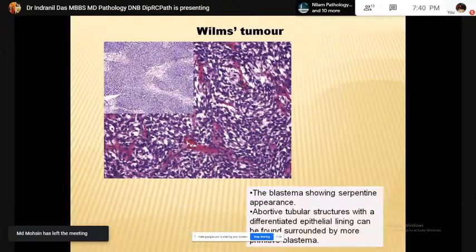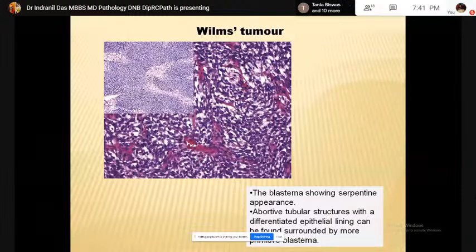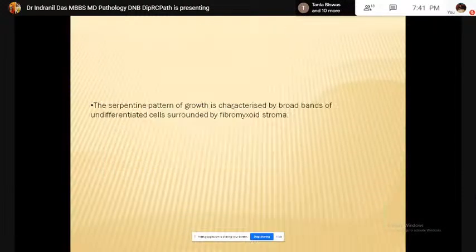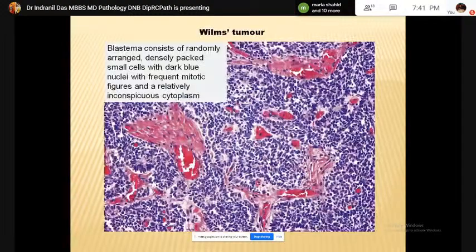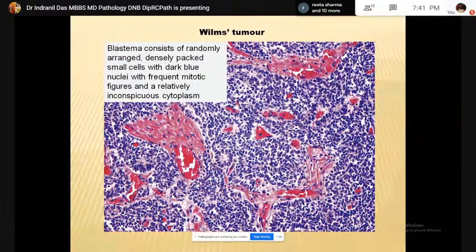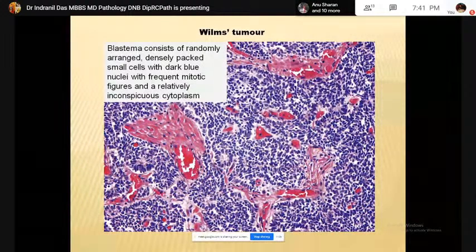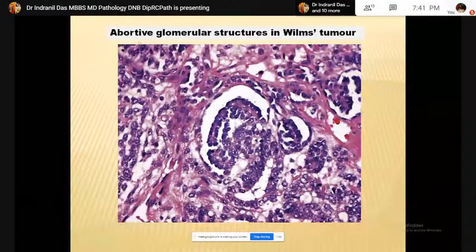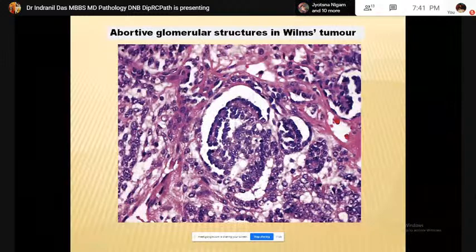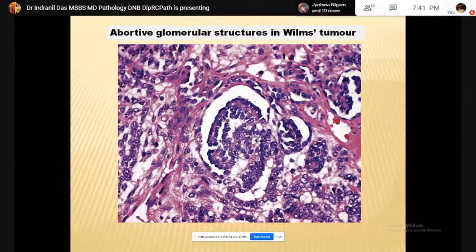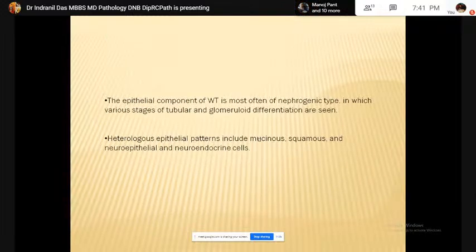This is a blastema-predominant tumor showing early epithelial differentiation. No criteria has been set to discriminate the blastema from early epithelial differentiation — this may be tubular or epithelial structures. In the basaloid variant, the nests of blastema have a distinctive peripheral palisade of elongated cells with epithelial differentiation. Diffuse and basaloid patterns lack the pseudocapsule and may infiltrate into the surrounding tissue. Here the blastema is showing a serpentine appearance, with aborted tubular structures with a differentiated epithelial lining.